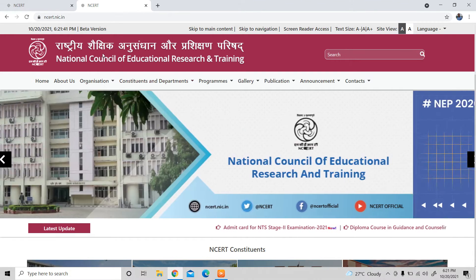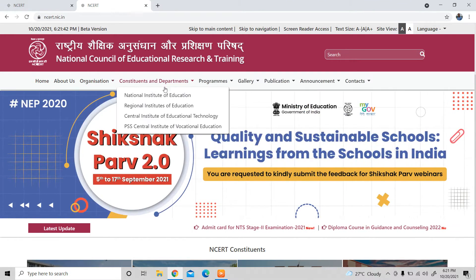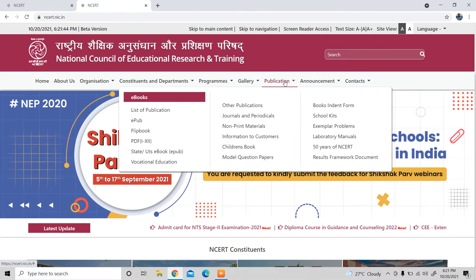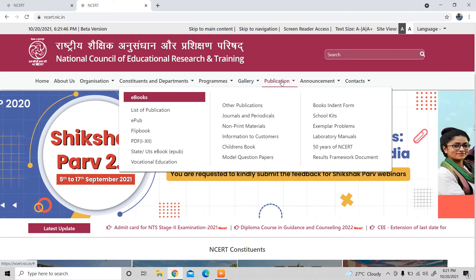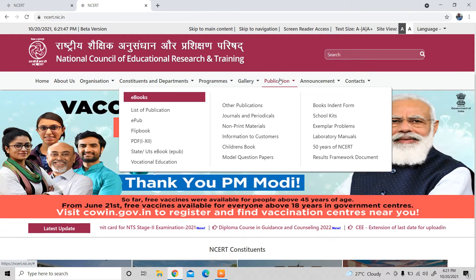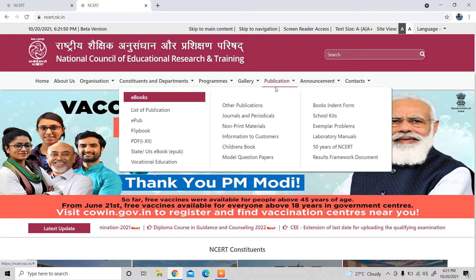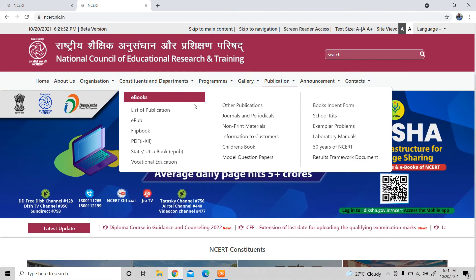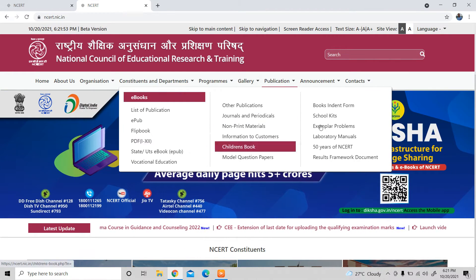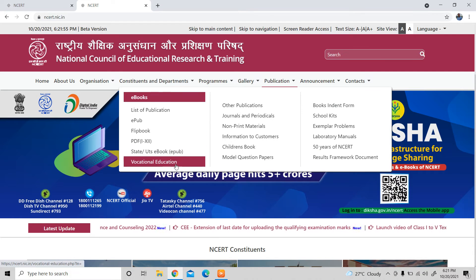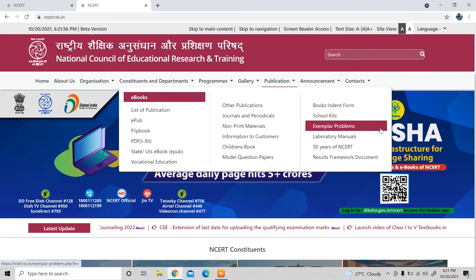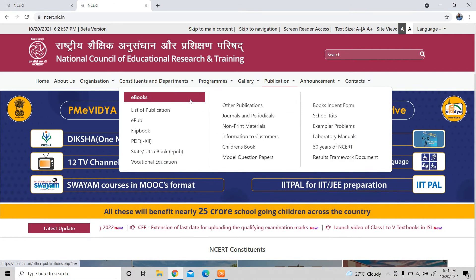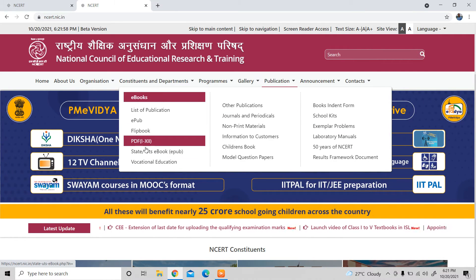There are many options here. The first option is Publications. If you click on Publications, you can see the eBook option. You can see the eBook — everyone uses the eBook.